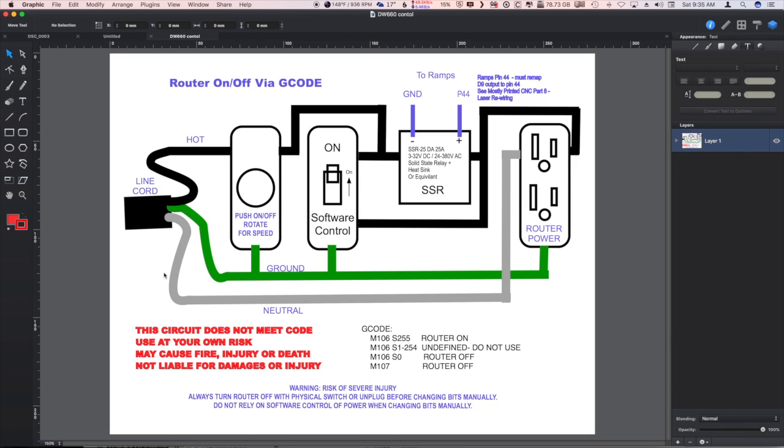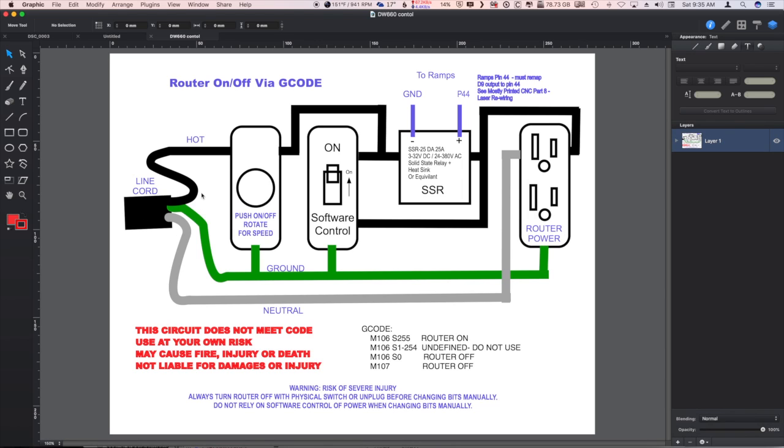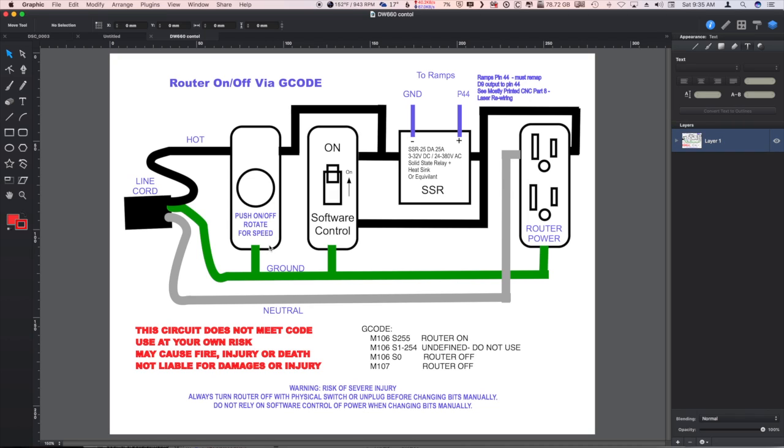But if you do go ahead and build it, what we have here is just a line cord like a computer line cord is what I use. Took the computer end off of it and routed that into an electrical box.